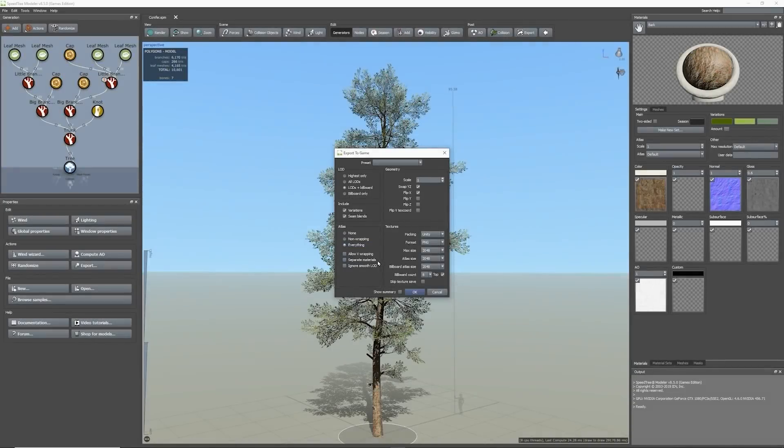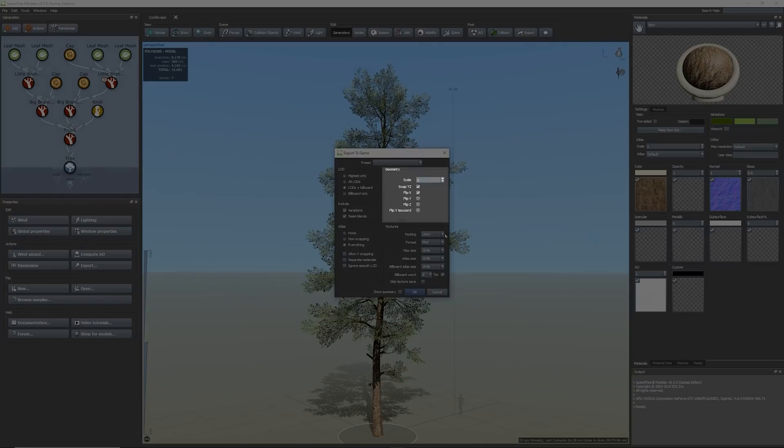The geometry section is used to arrange the tree's transformation to meet the requirements of the engine or software you're exporting to. Using the preset drop down pre-populates the proper settings for the selected software.